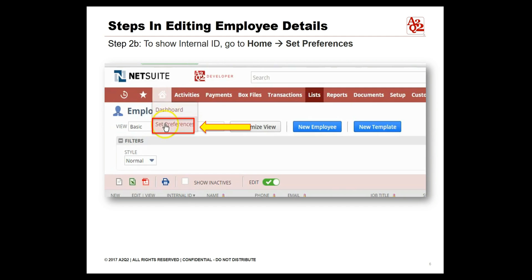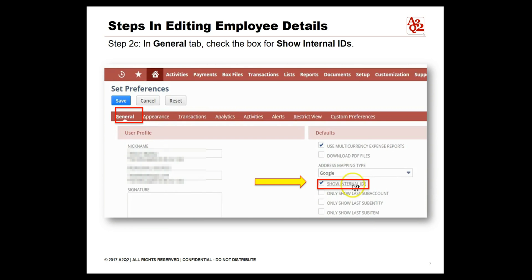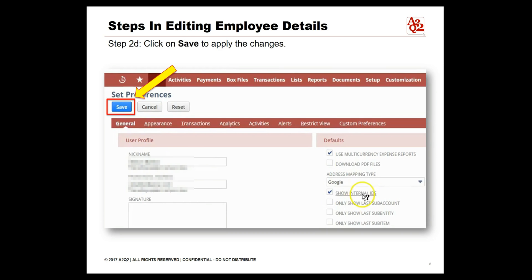If internal ID is not visible, click on the home icon and select Set Preferences from the drop-down menu. Click the General tab, then click on Show Internal ID. You will find it on the right-hand side of the page under Defaults. Click the Save button on top to apply the changes.